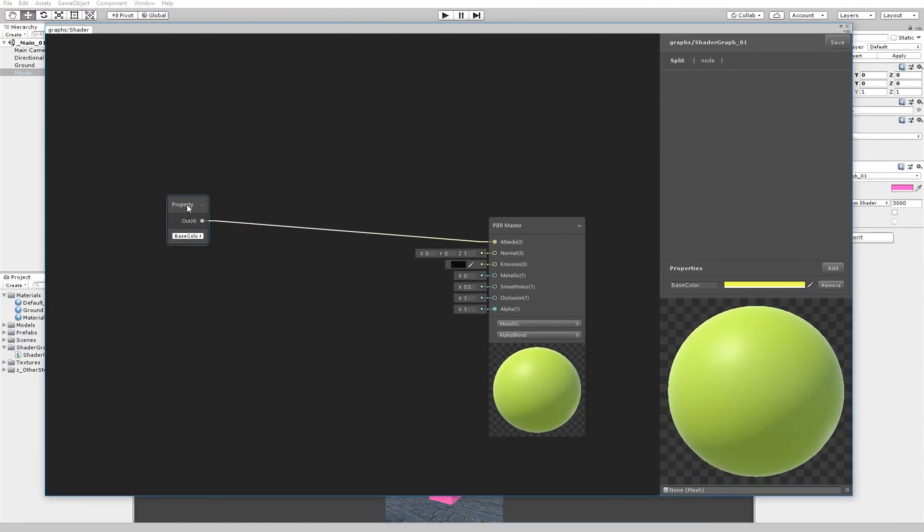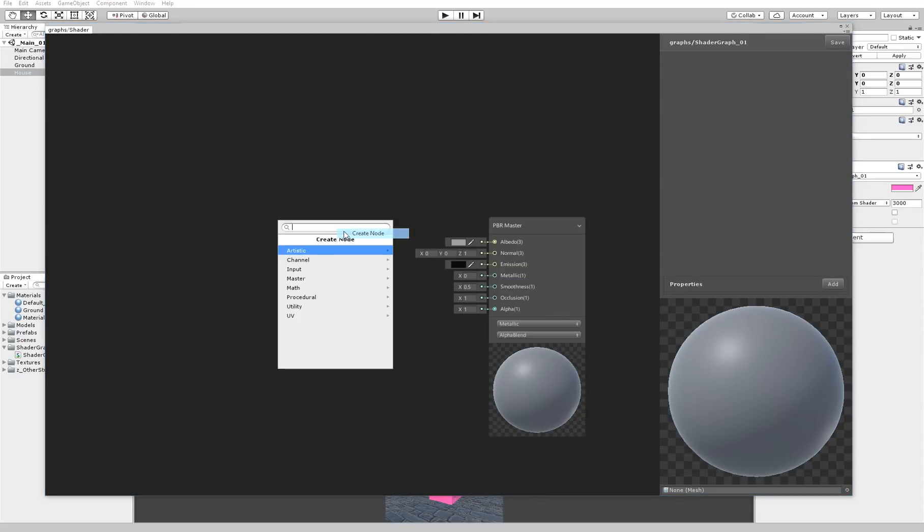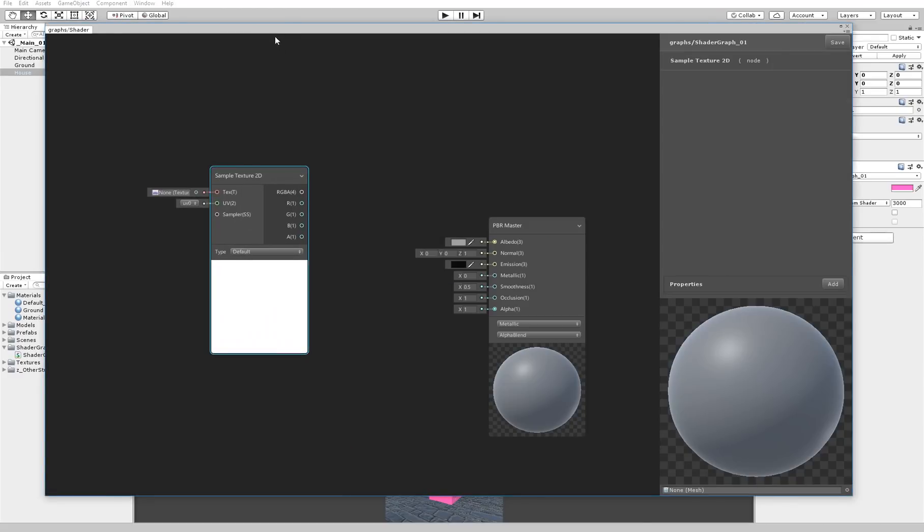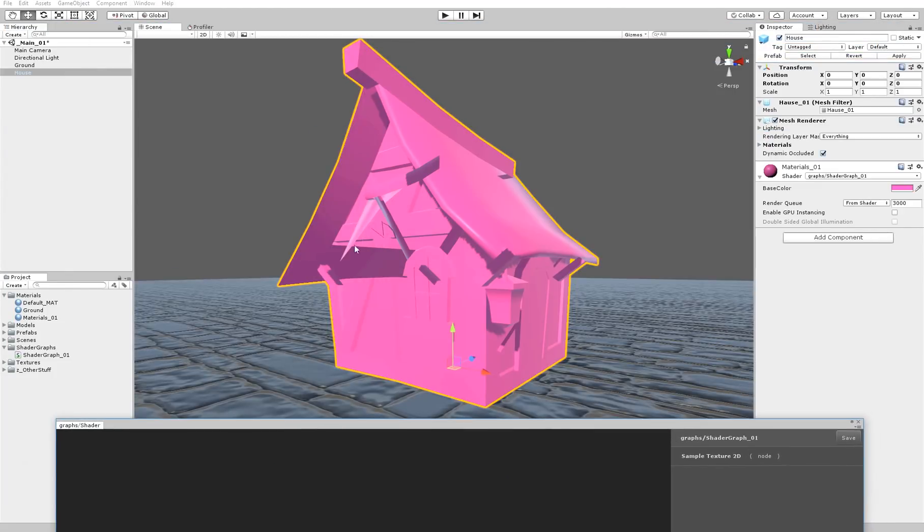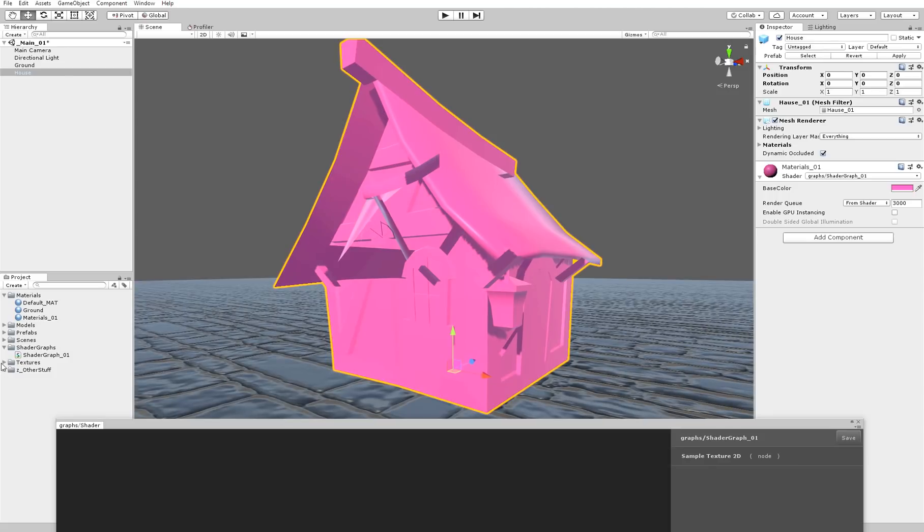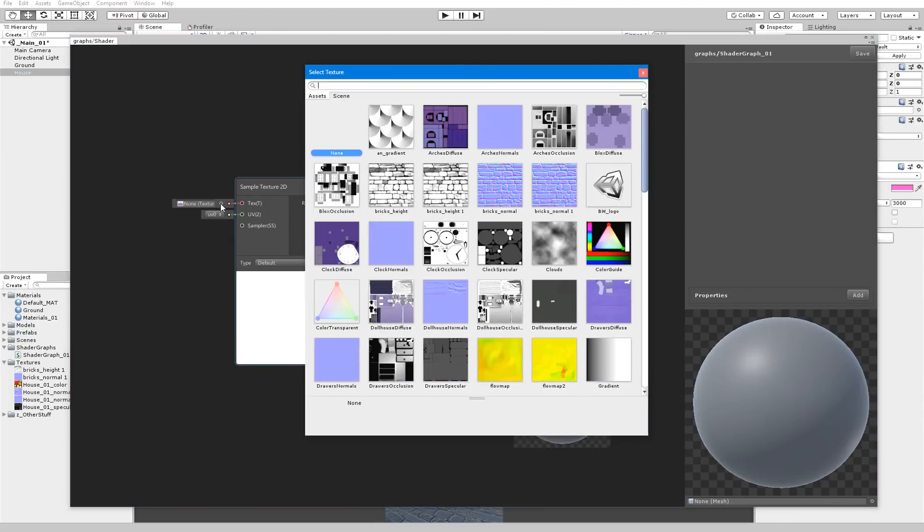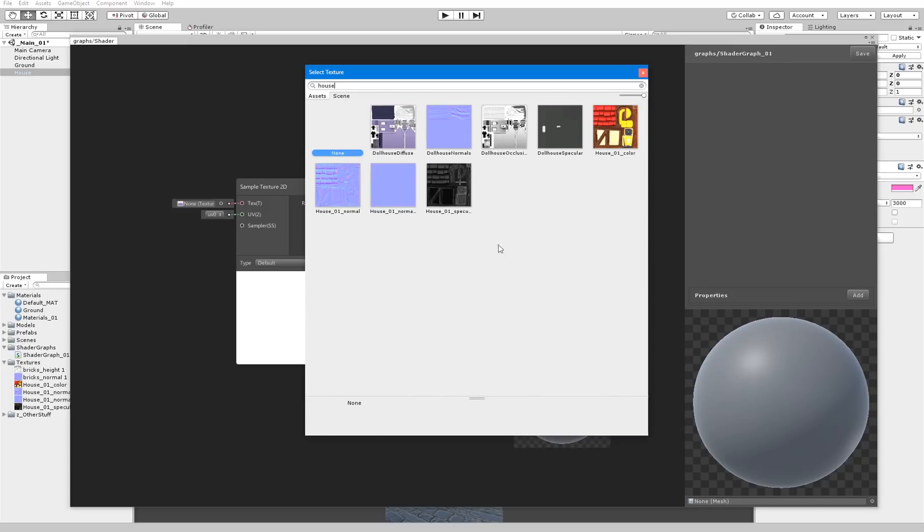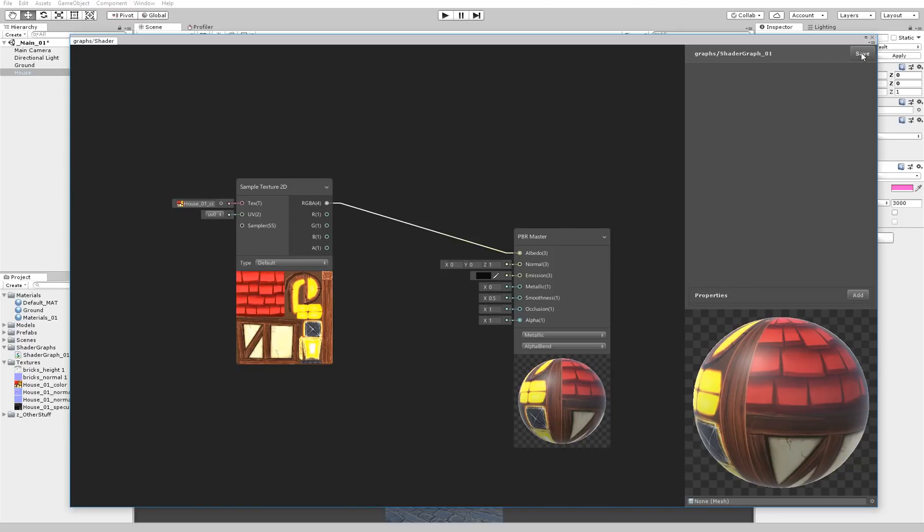Now we have the house, we can make it invisible. Perfect. Let's remove that. Let's remove the property as well. Now it goes the same if we use a texture. Let's use a sample texture just because we want to apply the textures of the house. I have provided textures in the folder: house color, house normal, house specular.